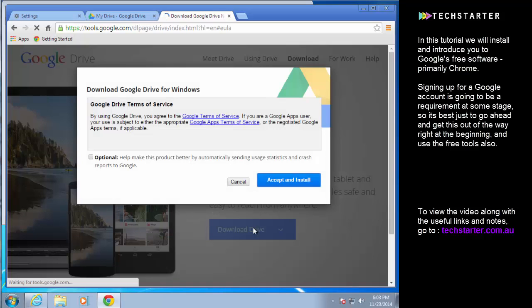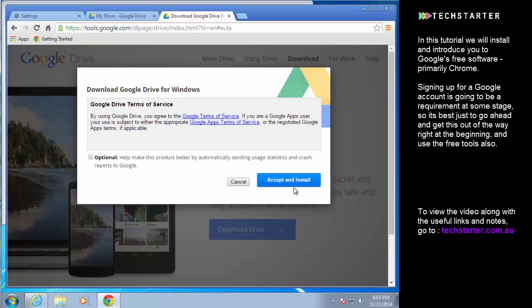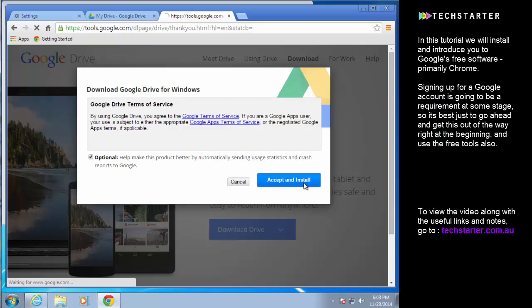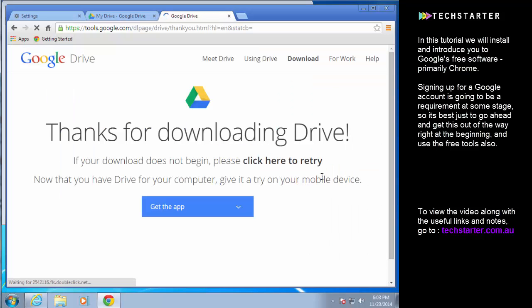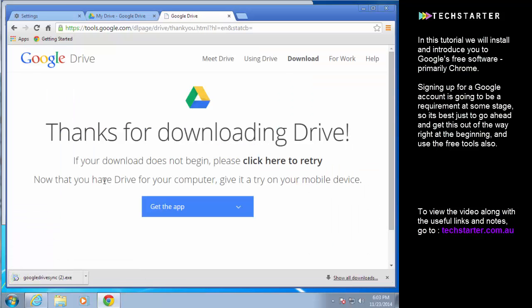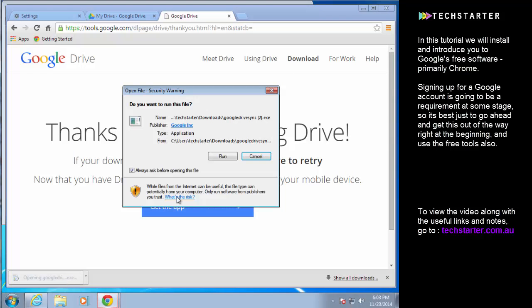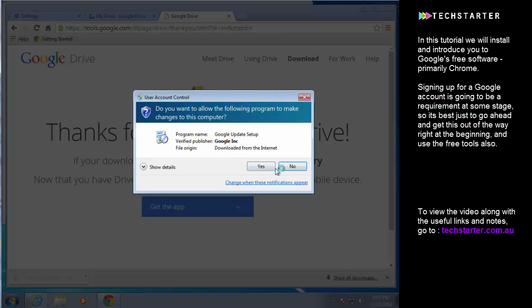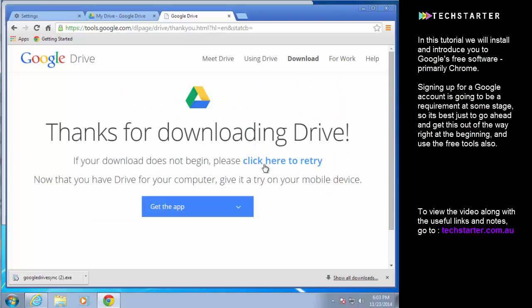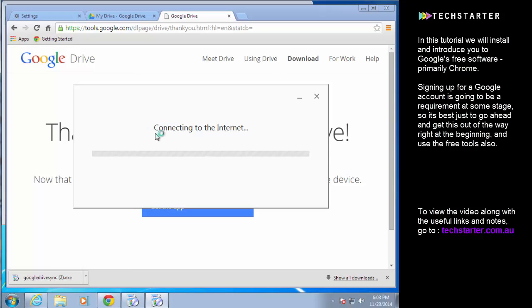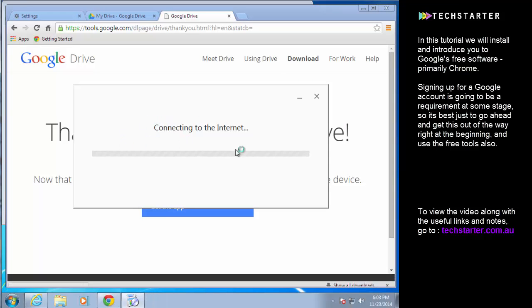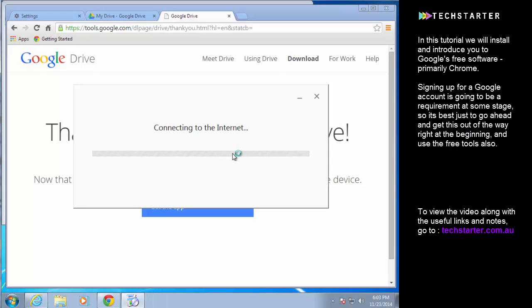Similarly the options, all the default options are perfectly good. If you want to you can help Google by sending them crash reports and so on. And accept and install. So now it downloads a very small application which when you click on it and run it, this will go through the process of downloading the actual synchronization software and installing it on your computer.